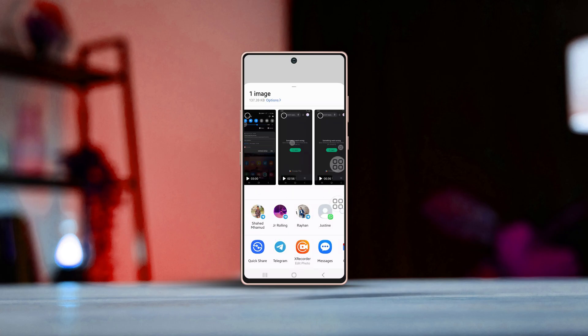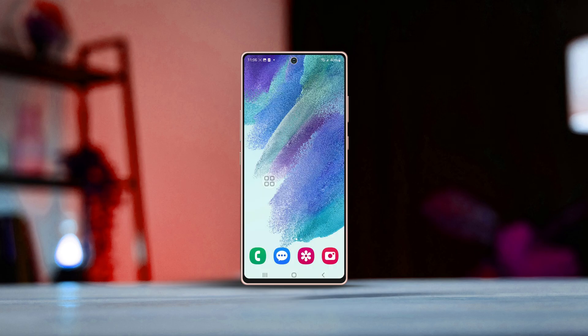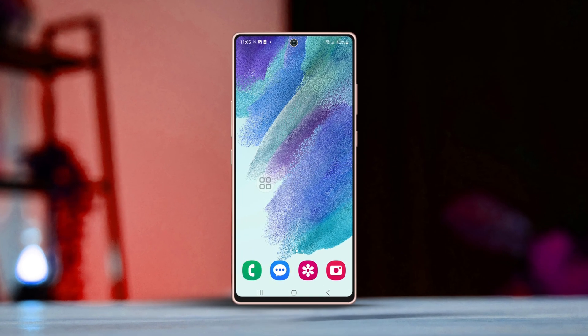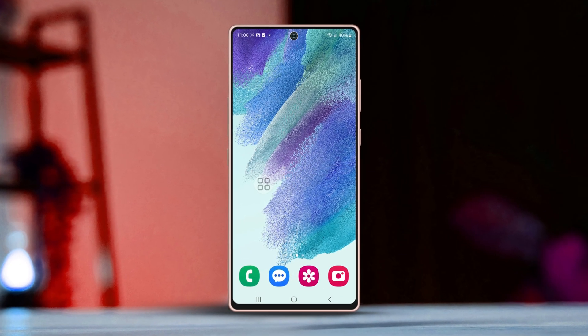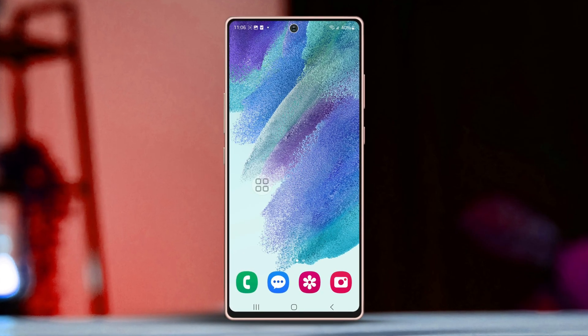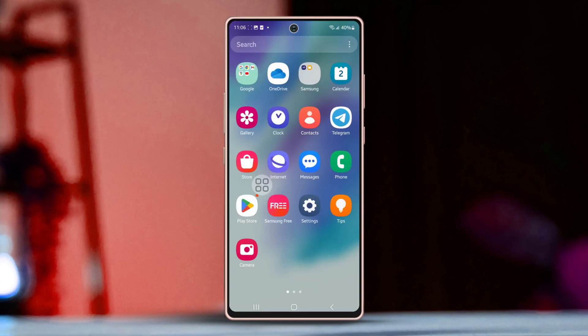Want to learn how to easily control whether your contacts are visible or hidden when you're sharing content on your Samsung phone? I've got you covered. In this straightforward tutorial, I'll guide you through the process step by step. Let's dive in. First, open the Settings app.